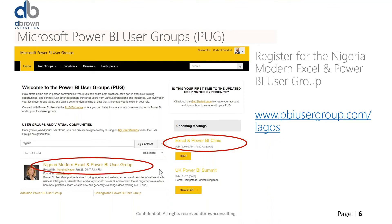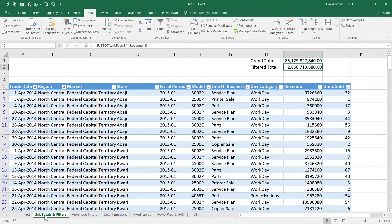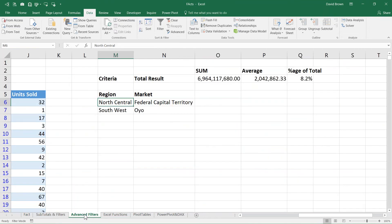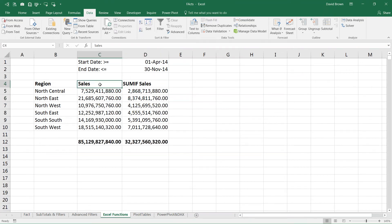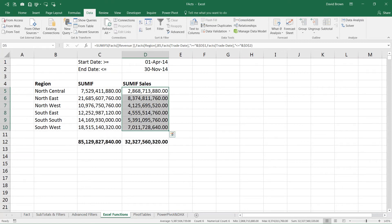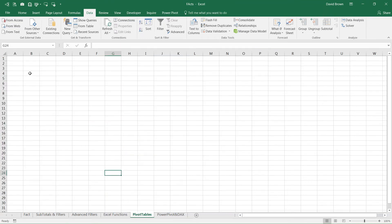Continuing the journey to DAX: we've reached SUMIFS. Recap — subtotals and filters was nice but didn't accomplish too much. Advanced filter didn't give us a table the way we wanted. Then Excel functions: SUMIF filtered by one column, SUMIFS can filter by 127 columns but it's tedious. Look at the formula — many people didn't know the text-and-number combination trick. It's not very flexible.